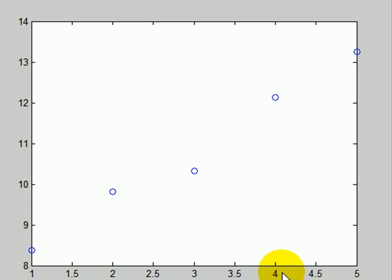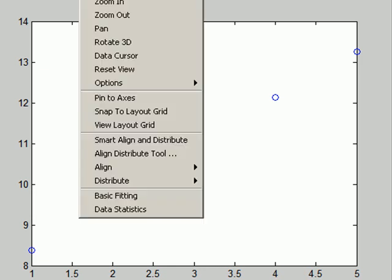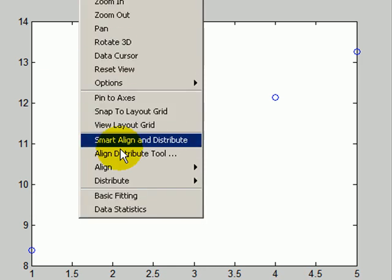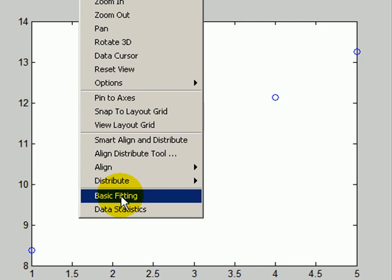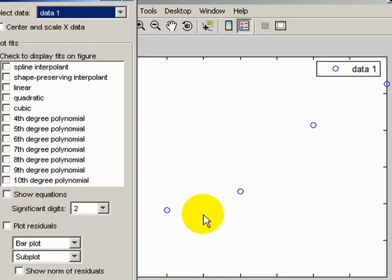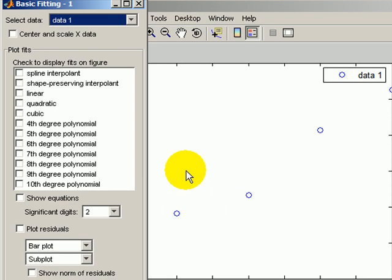Now to do this with a new tool, you can certainly use Polyfit and Polyval, but to do it with a new tool, you go up here in the figure window to Tools, Basic Fitting, and it brings up this little window.